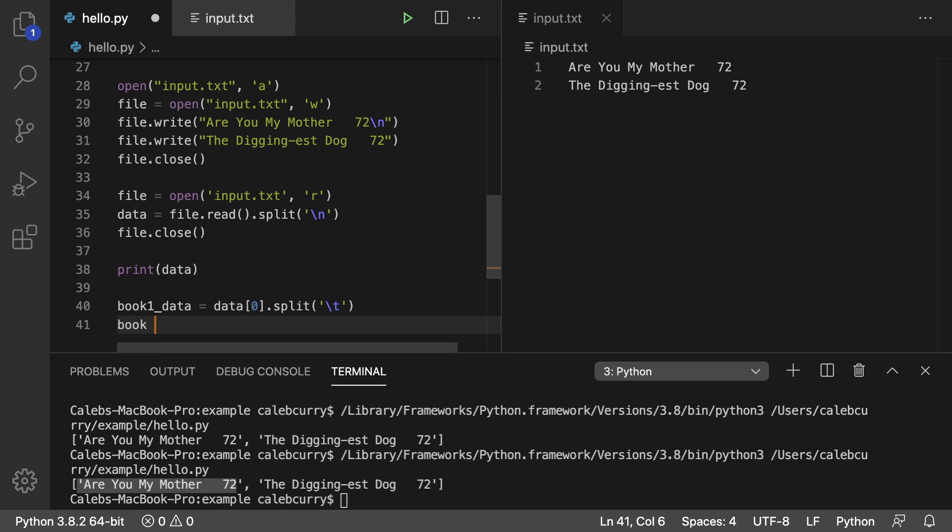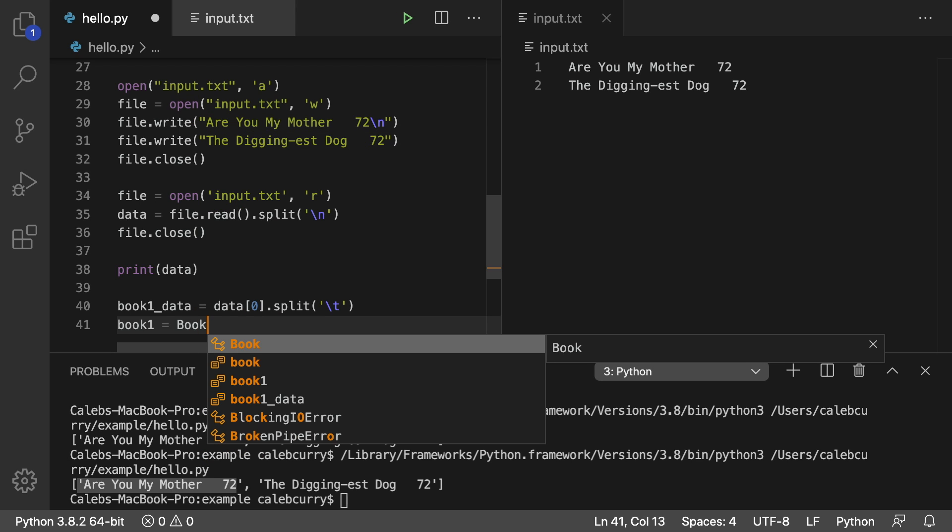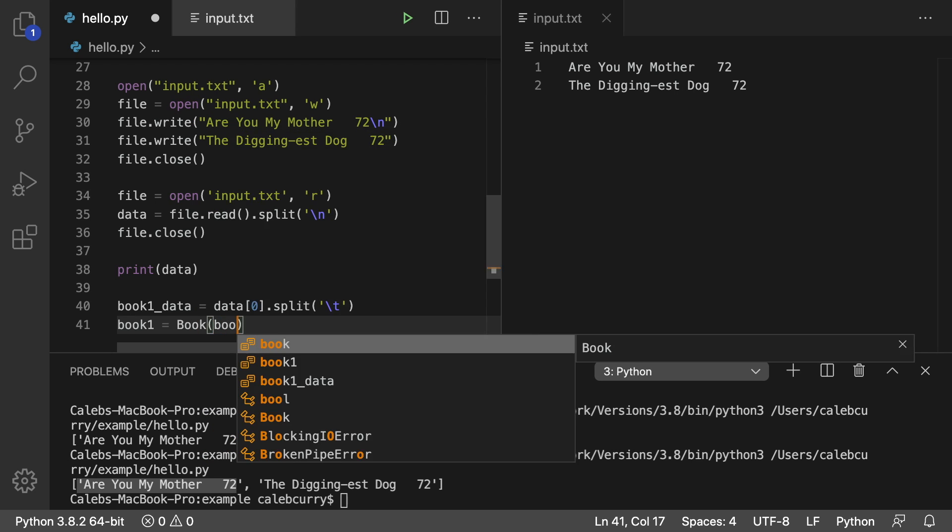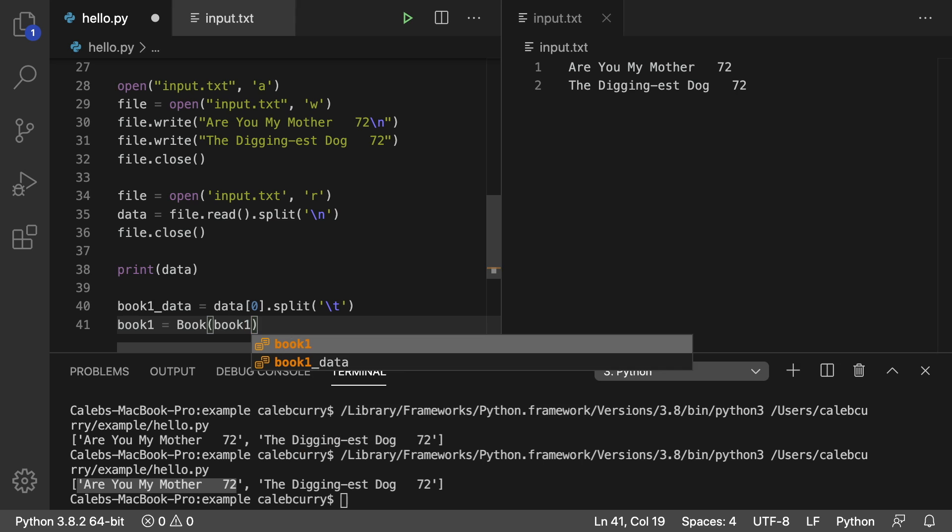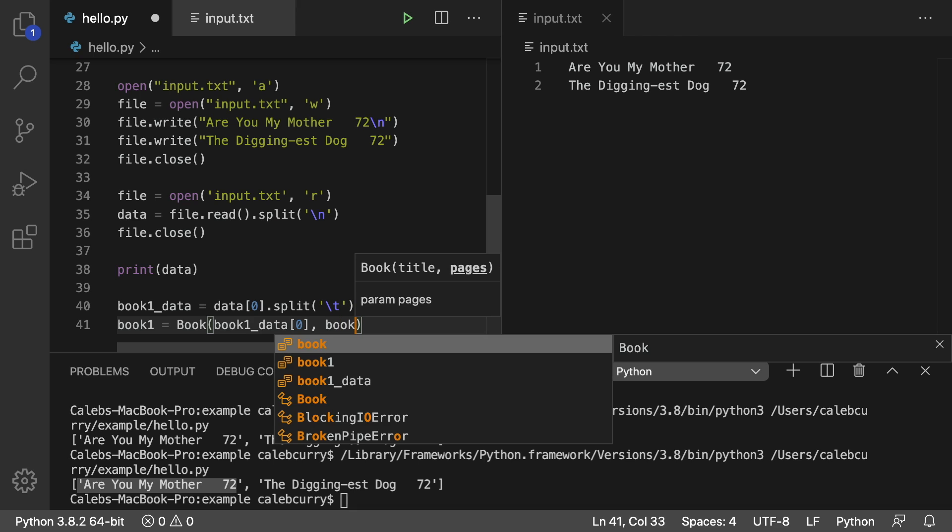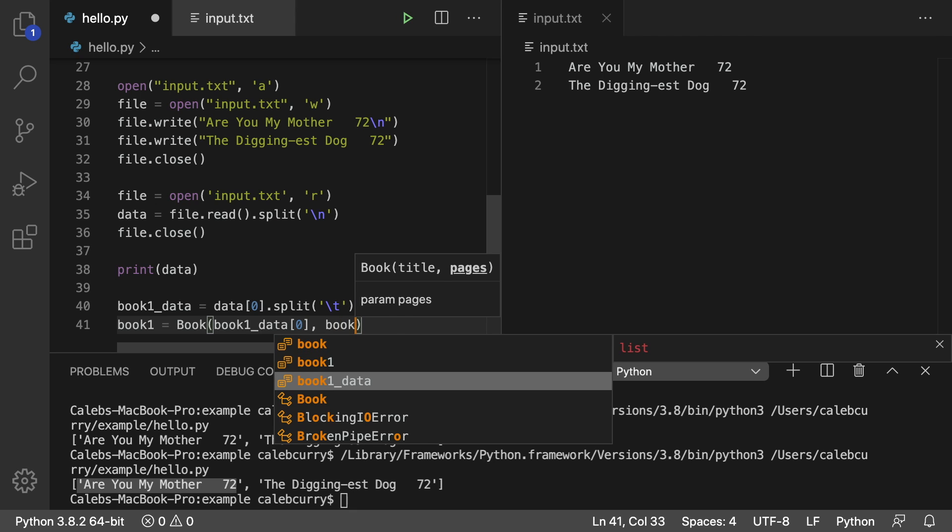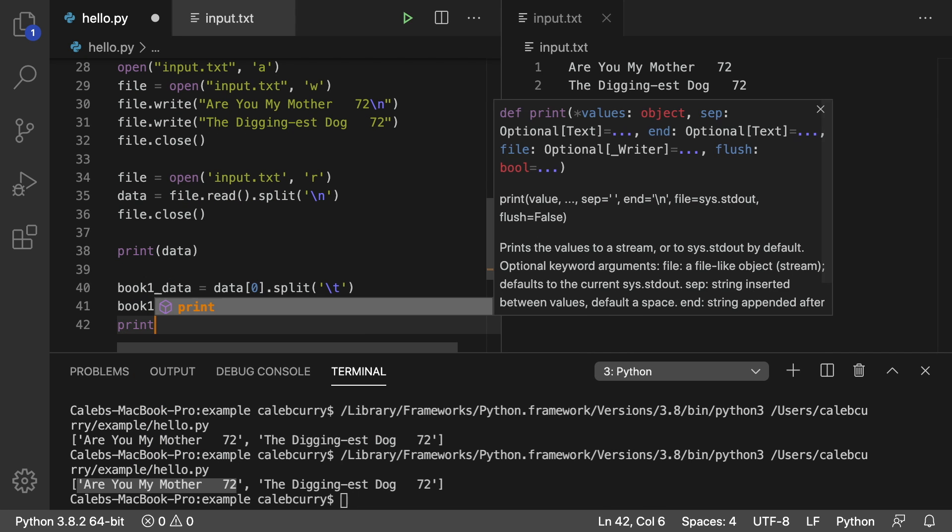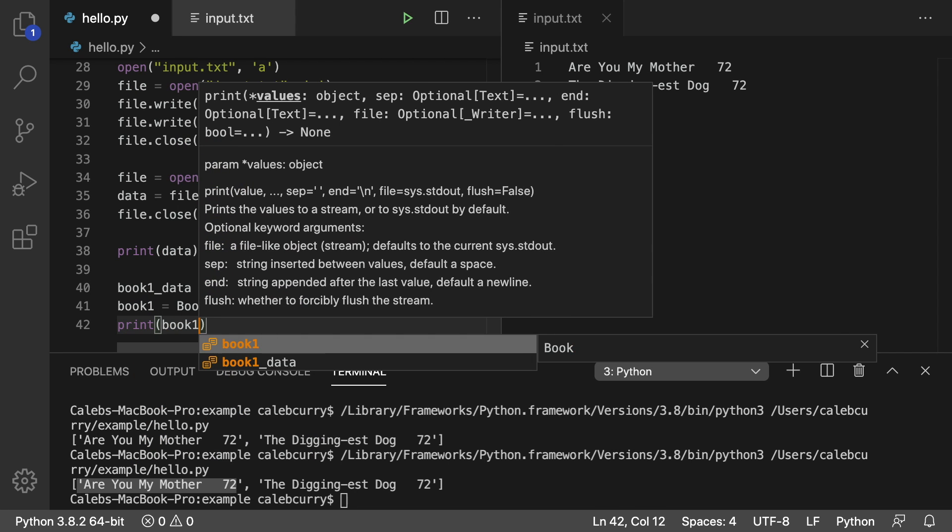and we want to split on the tab character. So that's going to return a list and assign it to book_one_data. We could then use book_one_data to actually create a book object. So book, we can call it book or book one, it doesn't really matter. I'll just be consistent with what I got here. So book one is a new book object. The title is going to be book_one_data index zero. The number of pages is going to be book_one_data index one. And then we can print book one.